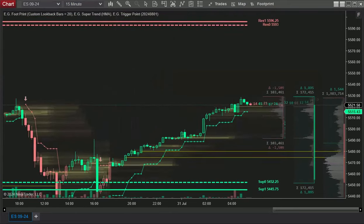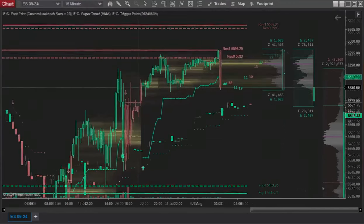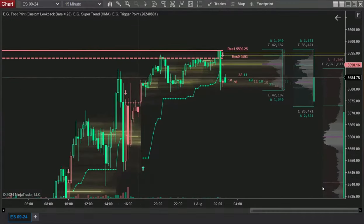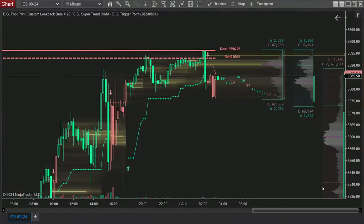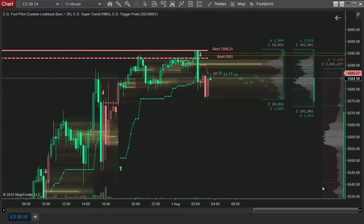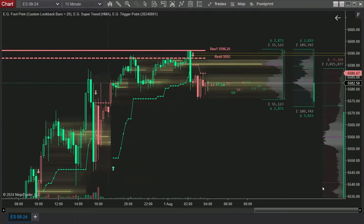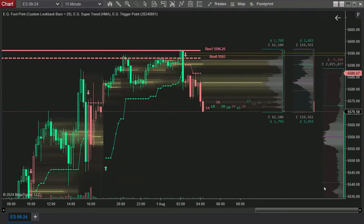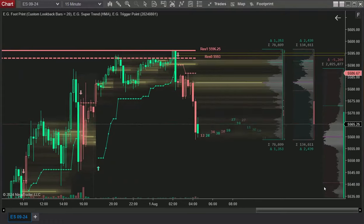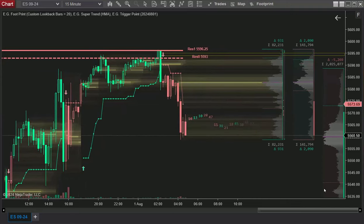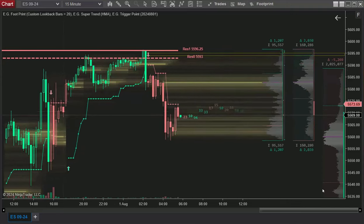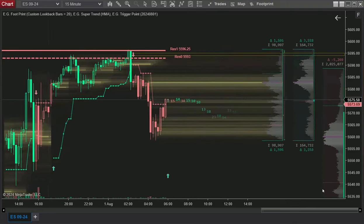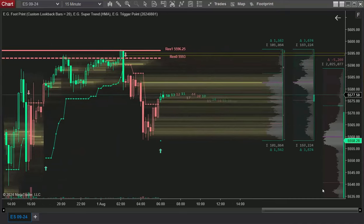The indicator shows the buying and selling pressure at each price level. It displays a heat map where the color intensity and size of the footprint at each price level represent the amount of buying or selling activity. The more intense the color, the more activity occurred at that price.